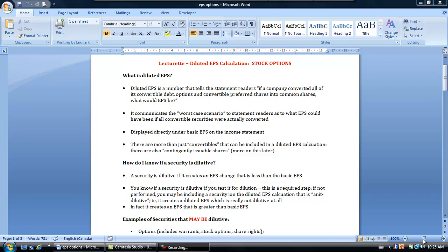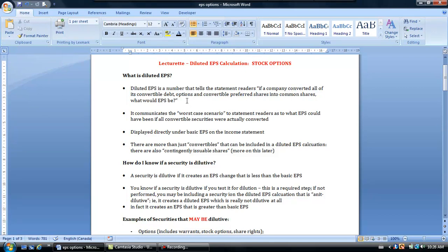Diluted EPS is a number that tells the people who read the statements, if a company had converted any of its options that could be converted into common shares, bonds that were convertible, or preferred shares that we could convert into common shares, what would our earnings per share really be? If these are convertible and we include them in a diluted EPS calculation, our denominator — the WACs — should be going up, because you'd have more common shares out there. So it really serves to communicate what we call the worst case scenario to readers of the statement, as to what EPS could have been if all of those convertible securities were actually converted into common shares. That calculation is presented on the income statement just underneath our basic earnings per share.